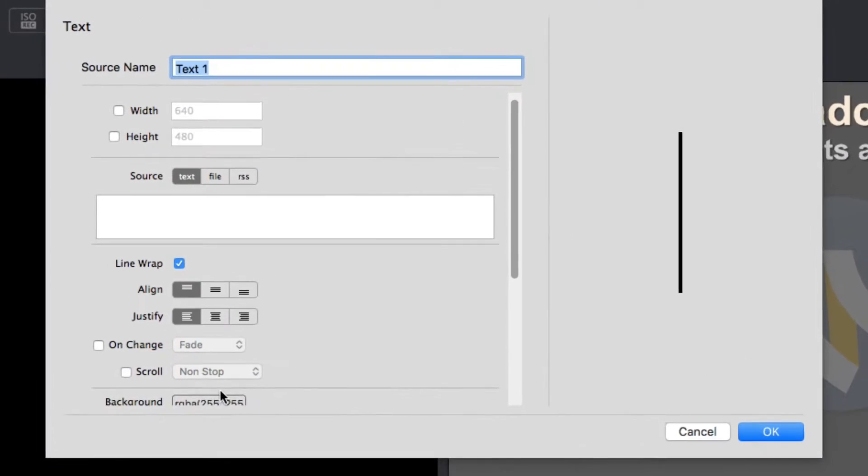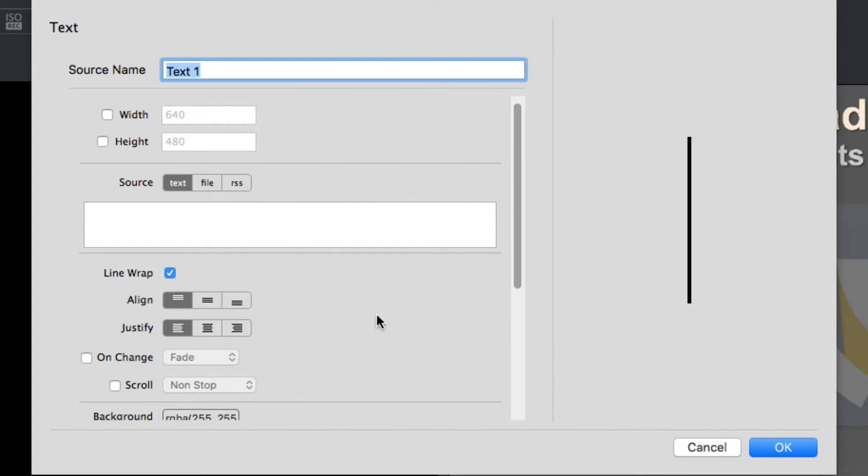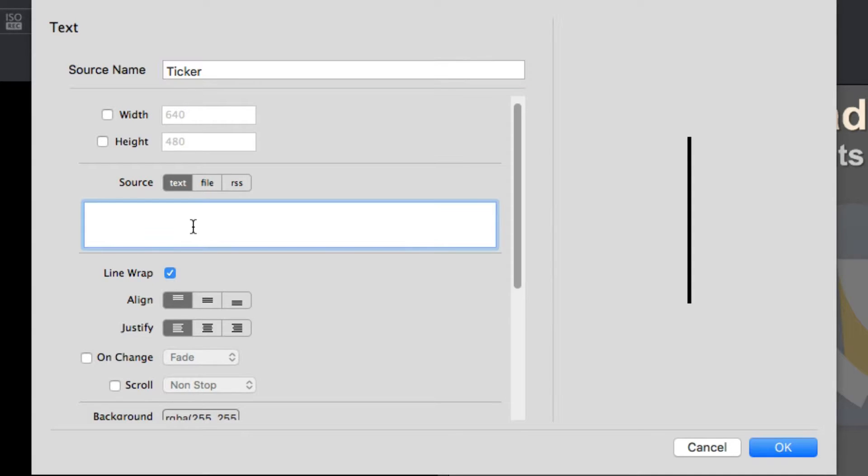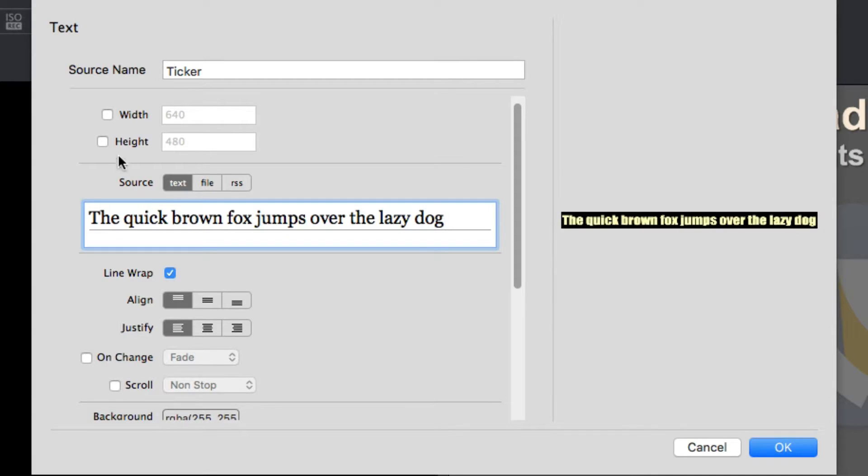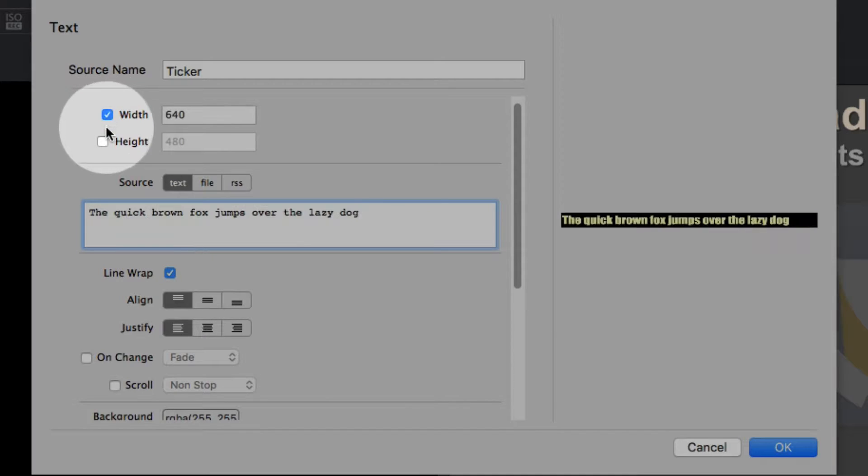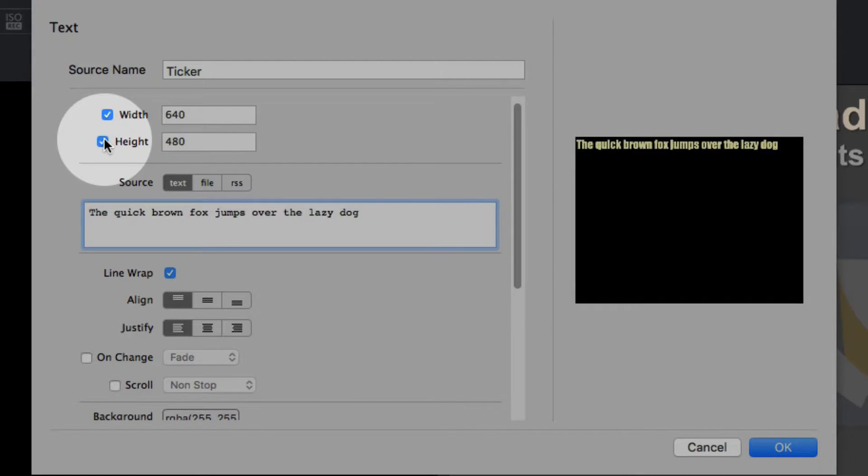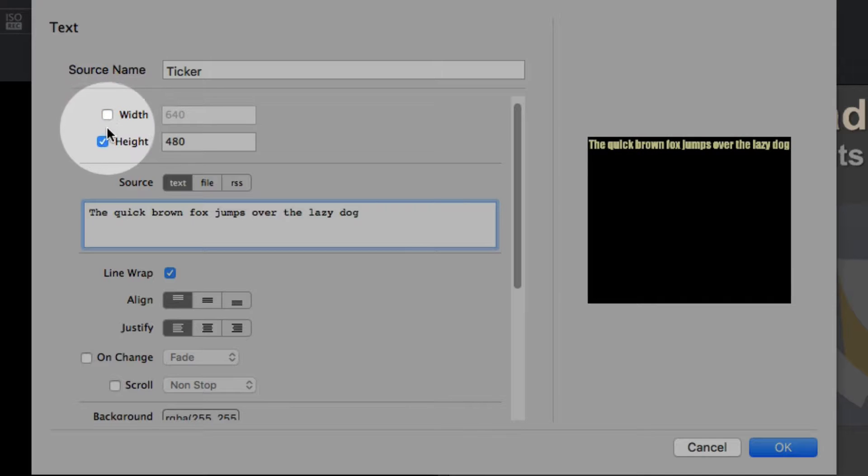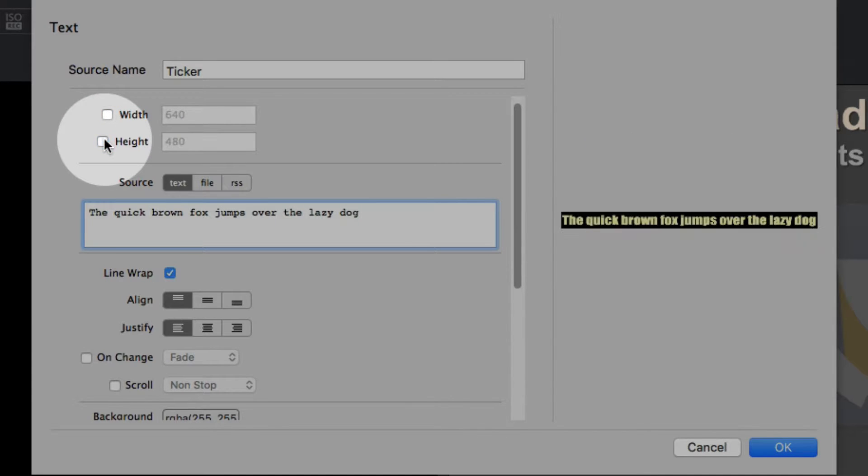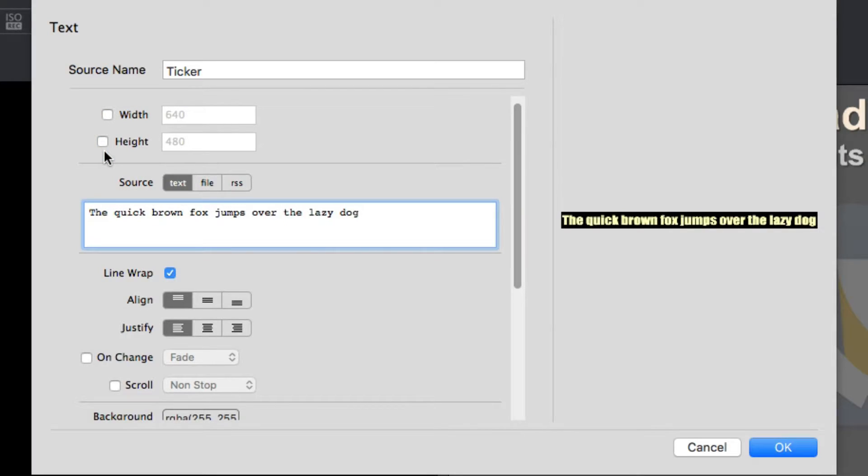Inside the text dialog box that opens up, we can enter a source name that makes sense, like ticker. Then you've got width and height options you can toggle on or off. If toggled on, these will constrain the text into whatever dimensions you set. We'll leave these off for now, which will allow the text to continue running on for the length of your entered string of text.